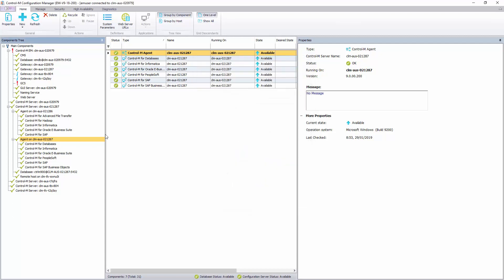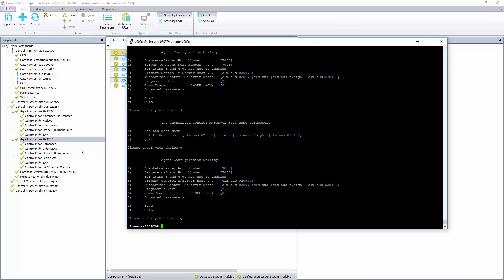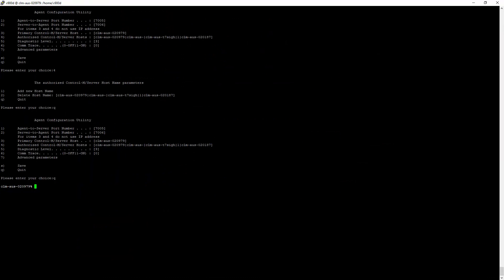The second option is from the command line on the CTRL-M agent. First, we need to connect to the CTRL-M agent. We'll then type CTM-AG-CFG on the command line.